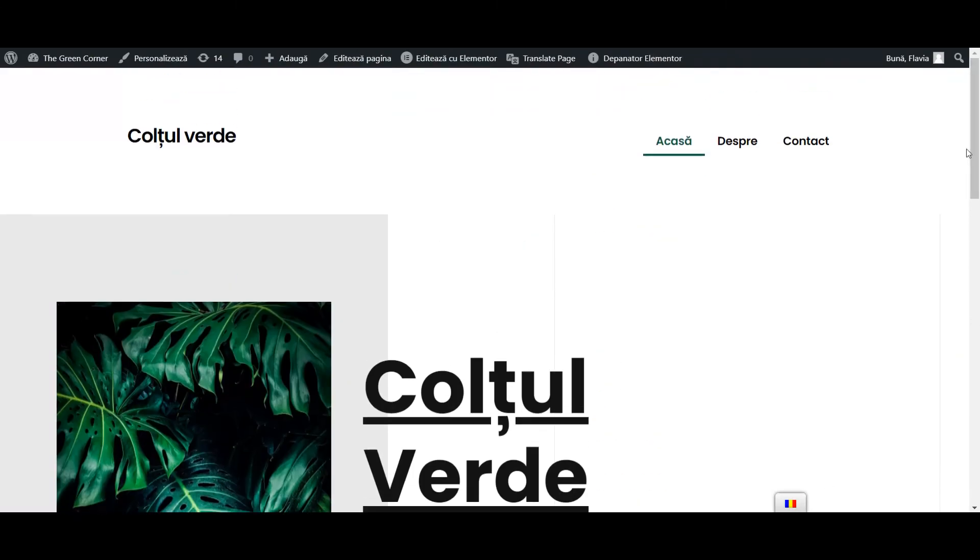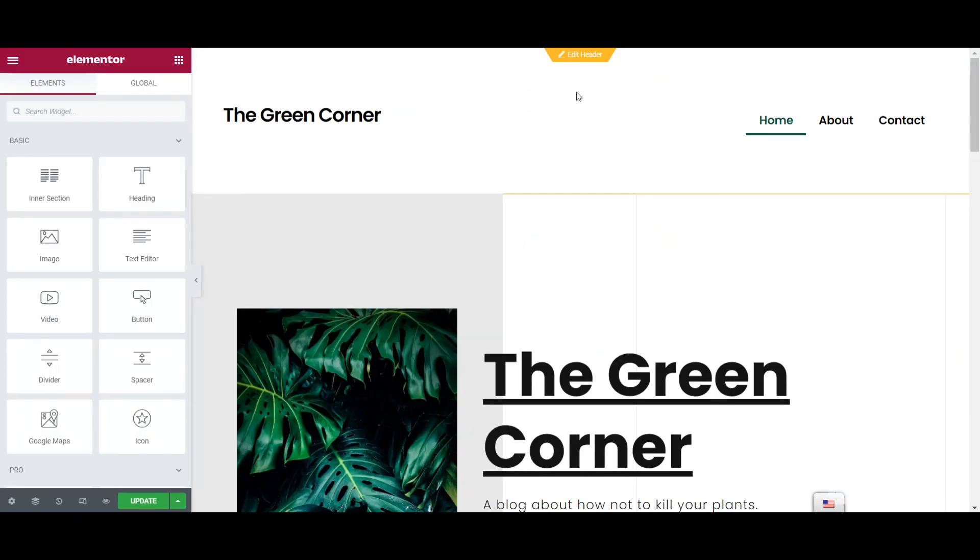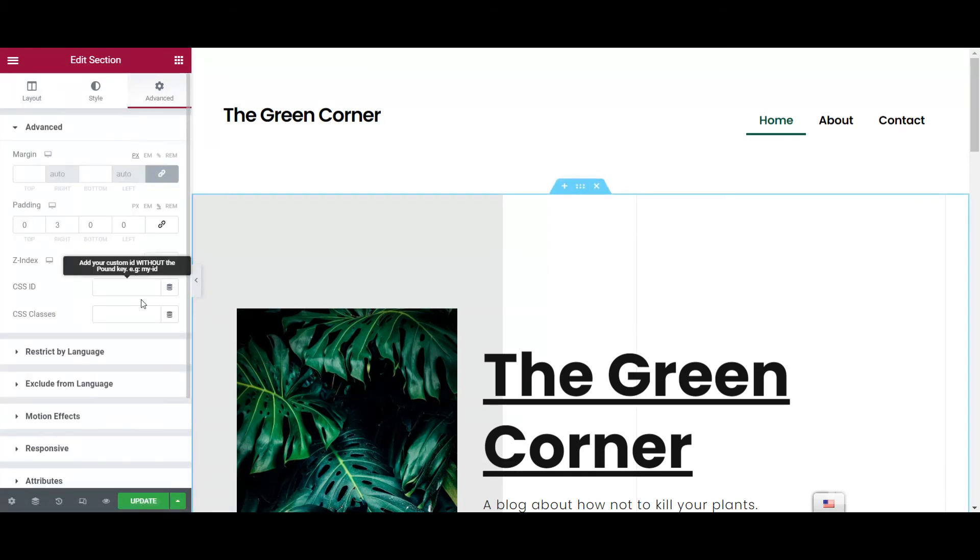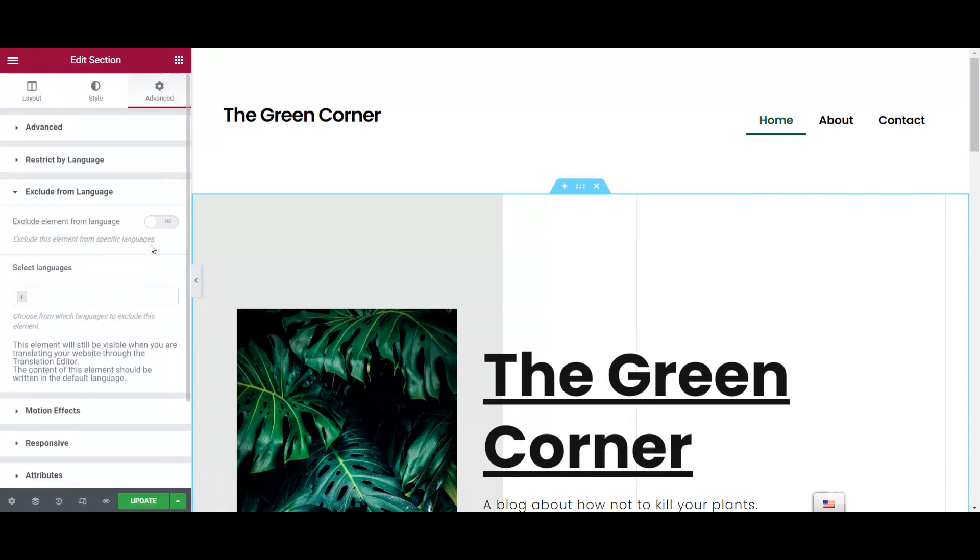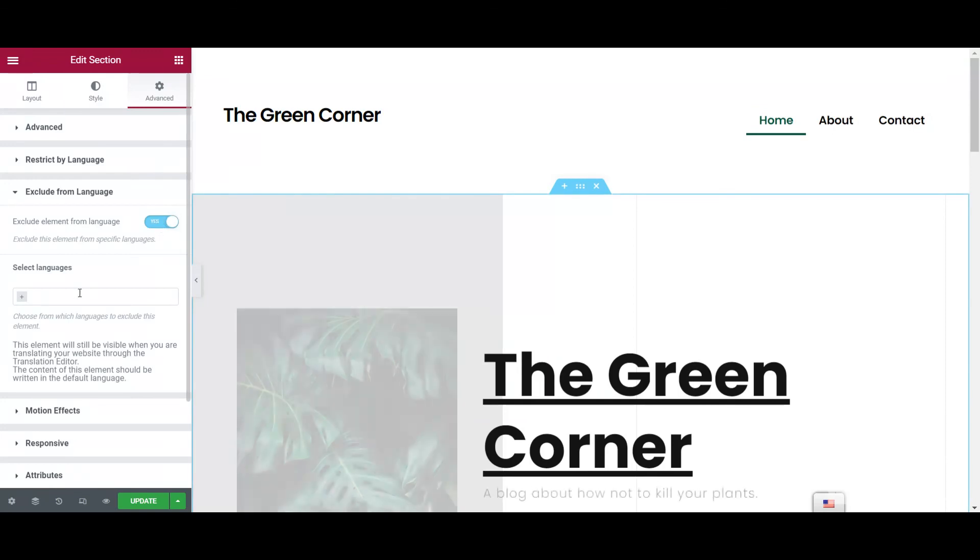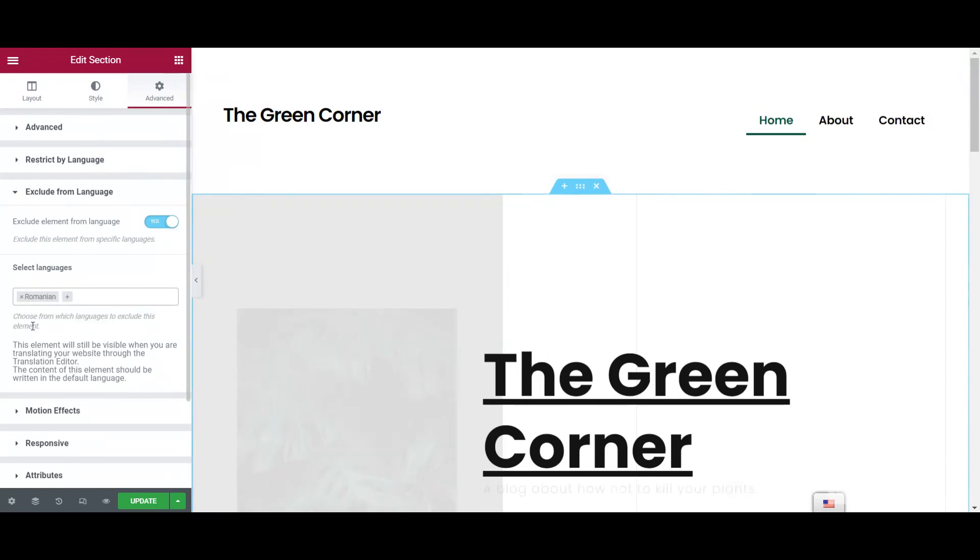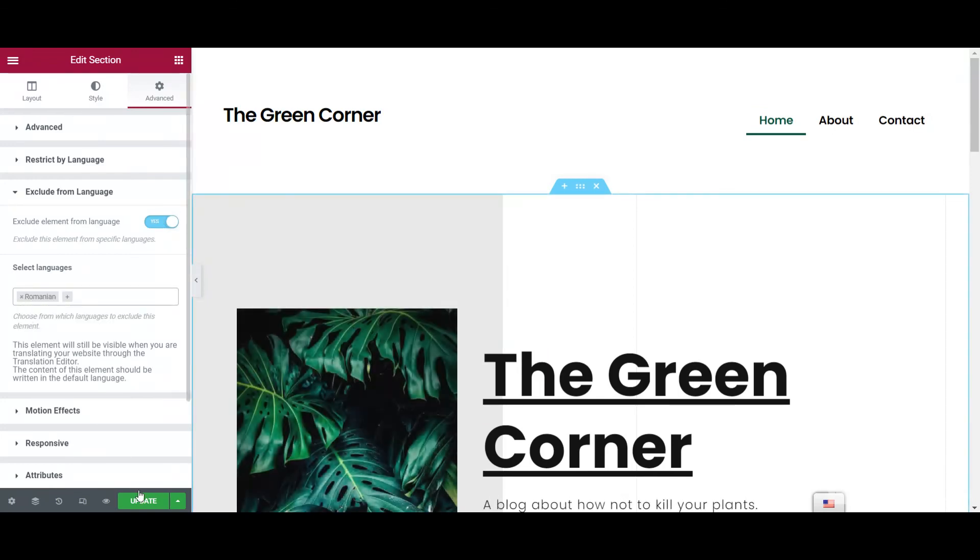If you'd like to display a widget or section in all languages except for some, you can use the Exclude from language option right below. Now you can display an element in all languages except the ones that you selected.